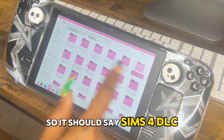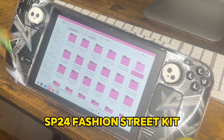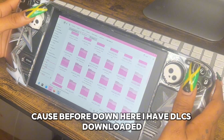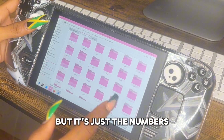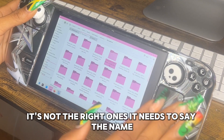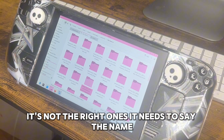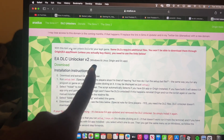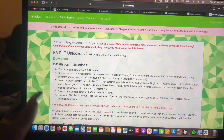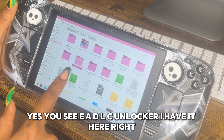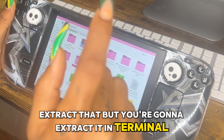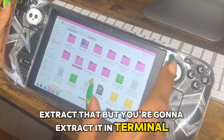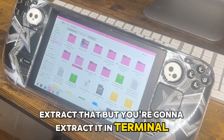I've got all my DLCs already here. Just drop them all here and they should have the name on them — it should say something like 'Sims 4 DLC SP24 Fashion Street Kit,' because the ones that are just numbers aren't the right ones. They need to say the name. Then go to the EA DLC Unlocker page and download that.